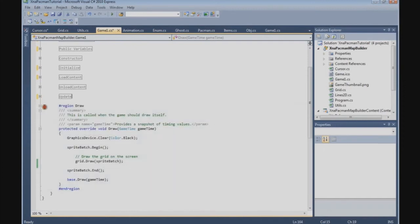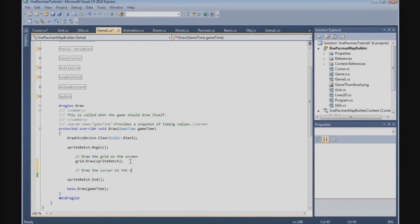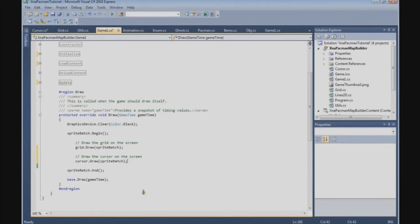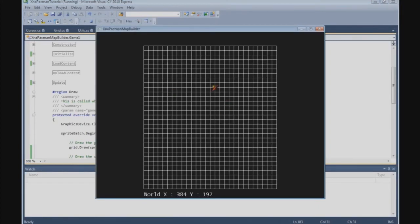After the update we need to draw the cursor on the screen, so we call cursor.Draw and pass the sprite batch. Look — there we have the red cursor on the screen, and look how it snaps to the grid as you move the cursor from one tile to another.